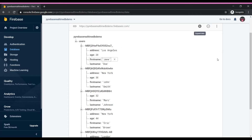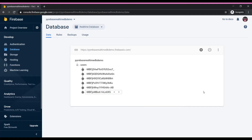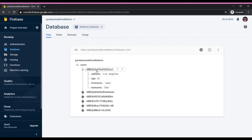Here we have the database — the root node. The root node will always be the name of your database project. I have a child node for it called users. Within users, I have a series of all the users. If I collapse the data, I can see these are the user IDs — different JSON objects within users, and each object represents one user. If you open one up, the values within this object are a series of key-value pairs that define and provide details about that user.